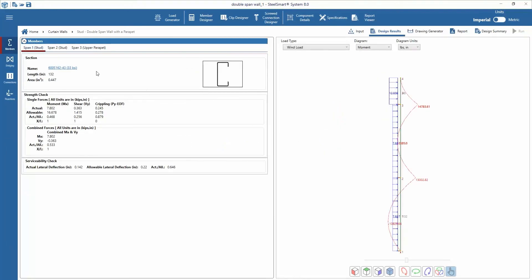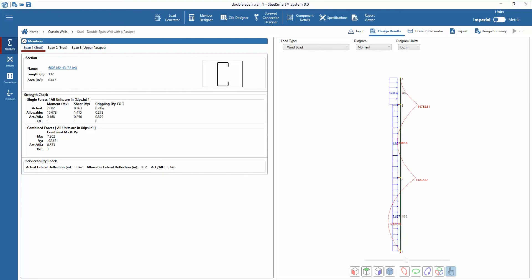In reviewing each output section down the left side, starting with members, the software shows the design section, the actual and allowable forces on the section, and the serviceability check of each section for each span.